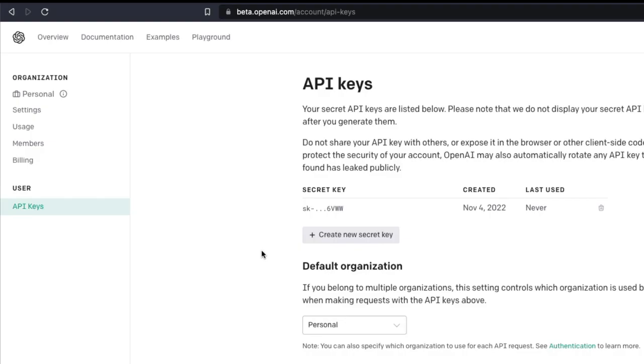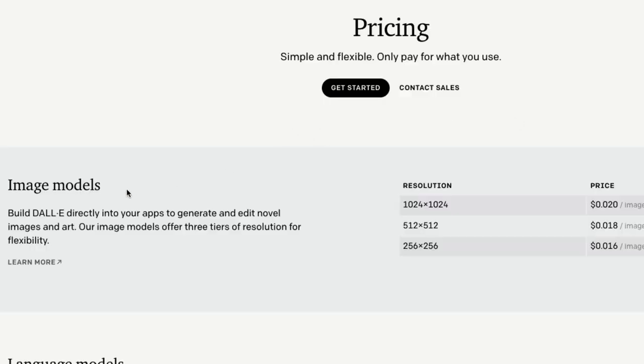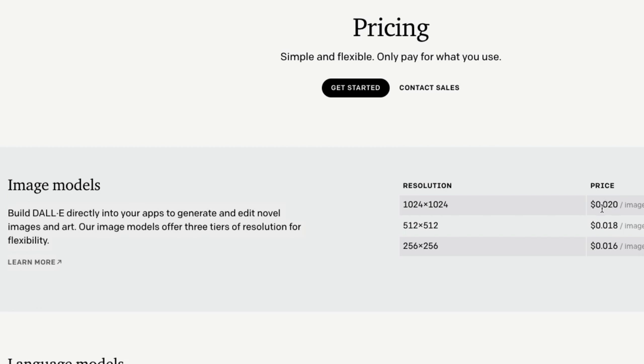Because that is a very important aspect of the pricing. You can see the pricing for image models: 1024 by 1024 is 2 cents, 512 by 512 is 0.018 which is slightly less than that, and 256 by 256 is 0.016. So it is important for you to select the right resolution for whatever you want to do, and that is going to have different cost. So keep that in mind.